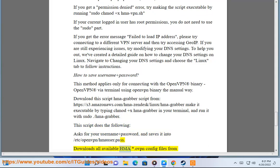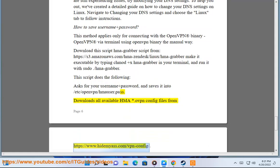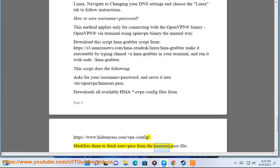Downloads all available HMA *.ovpn config files from https://www.hidemyass.com/vpn-config. Modifies them to fetch user+pass from the user.pass file. Removes windows-related commands from the config files to prevent issues.